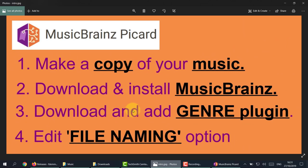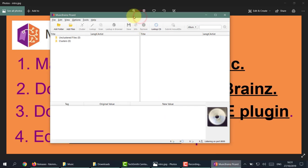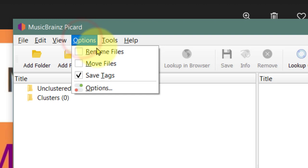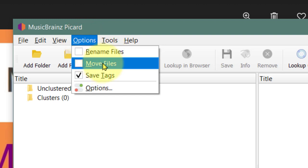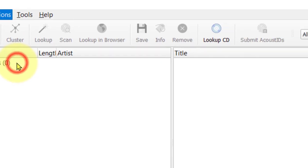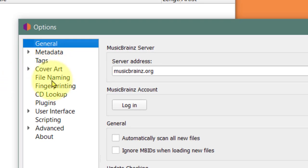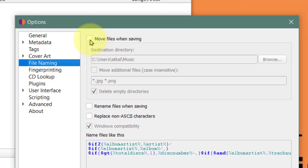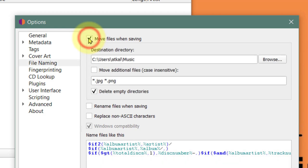Next we're going to open up MusicBrainz Picard and edit the file naming option. In Options you'll notice that Rename and Move Files is empty - we need to fix this. The best way is to go to Options, click down to File Naming, and select Move Files When Saving. This really helps especially if you're renaming files, because sometimes they won't rename unless they are moved.